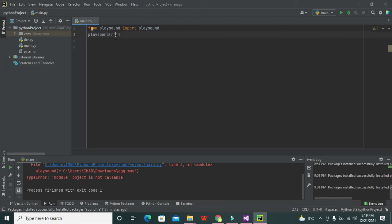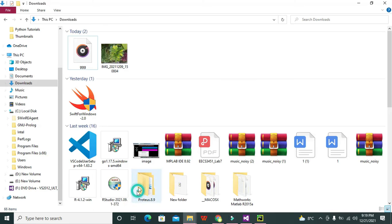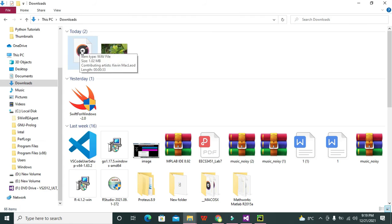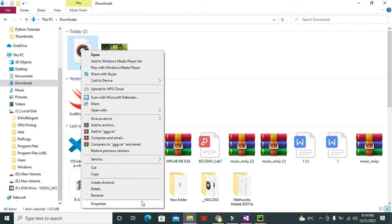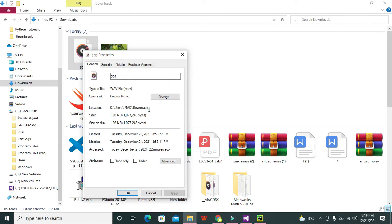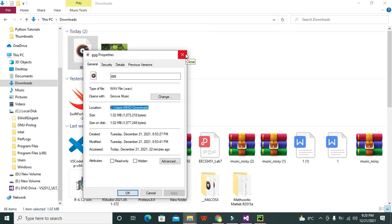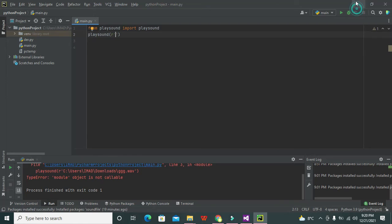Now we will place the link here. So we will go to this file - triple G is our file - so we will go to properties. We will copy this, that is Control+C, triple G dot wav. Triple G is the name and .wav is the type of this file.